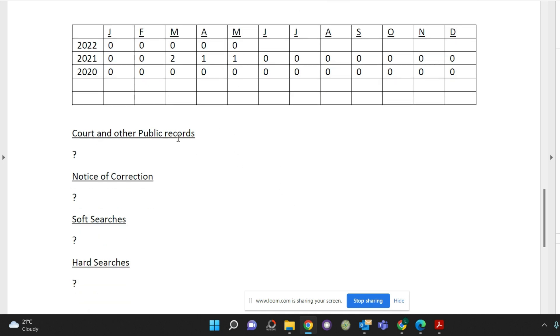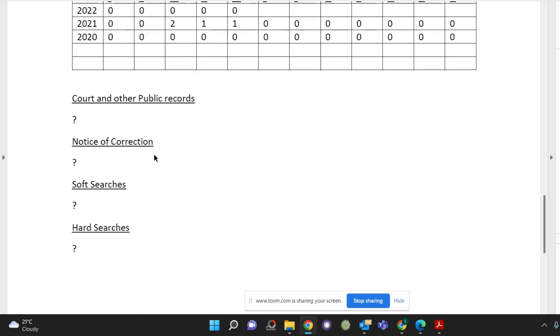Court and other public records. This will be where it would show if you do have any county court judgments, it will show the amount that you have for the county court judgment and who that was with. So just check those details there.